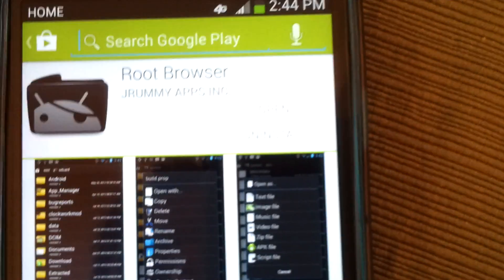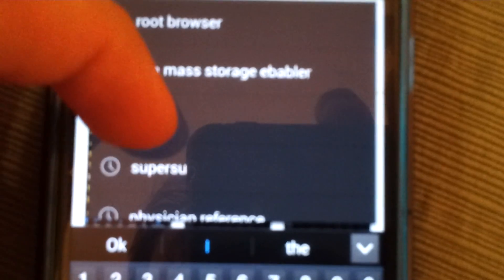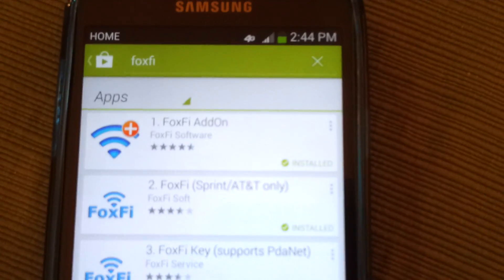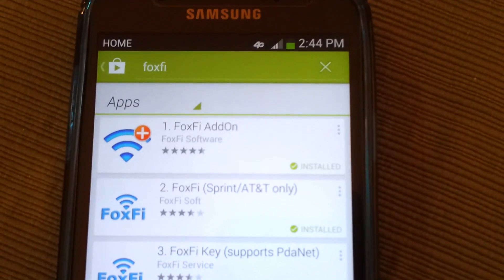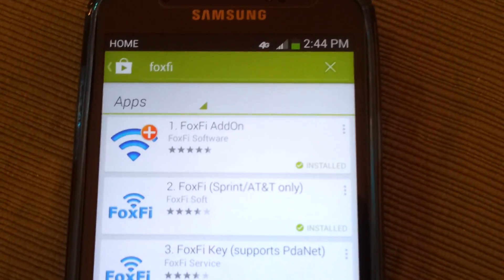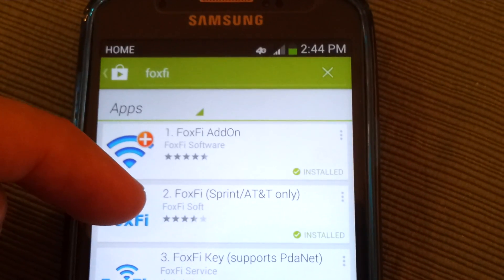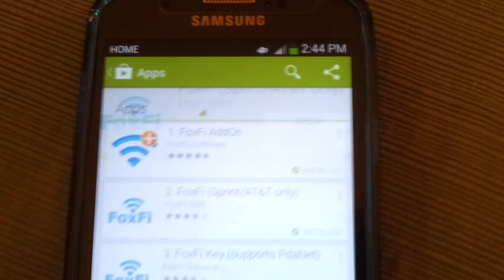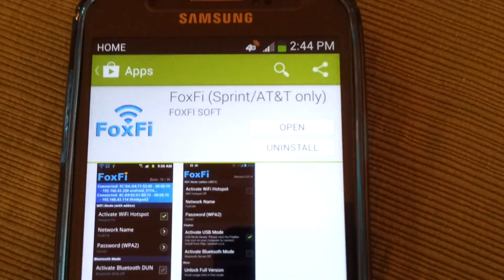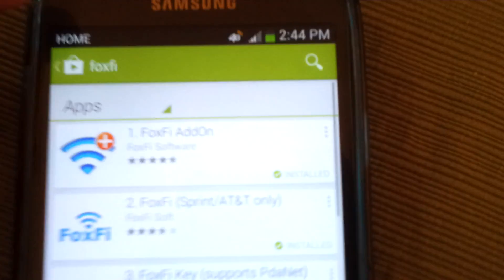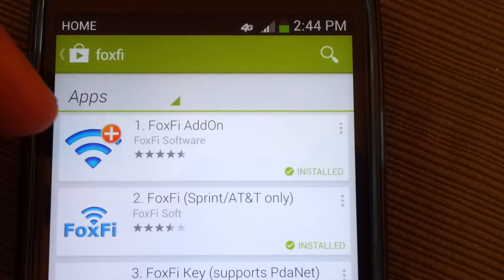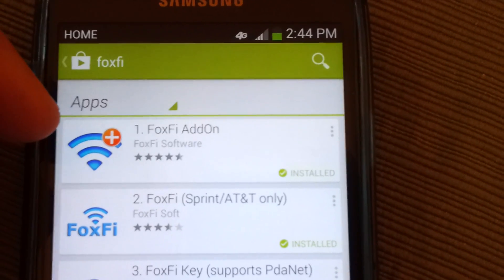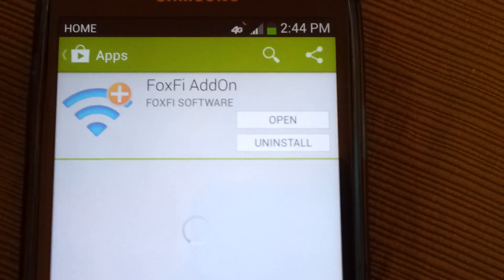Next thing we're going to install is Foxfy. There are two programs you need. Since this is an AT&T based Galaxy S4, we're going to go with the Sprint AT&T version of Foxfy. You're going to click on that. Install that. And you do want the Foxfy add-on as well. This gives you the ability to use a proxy server to kind of mask your internet traffic. You're going to go ahead and install that also.